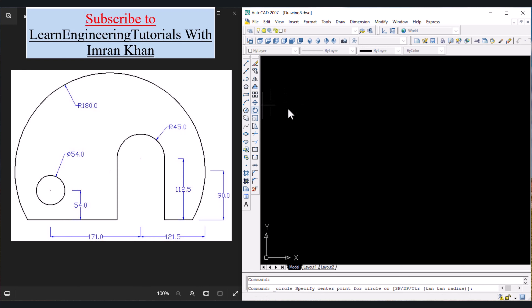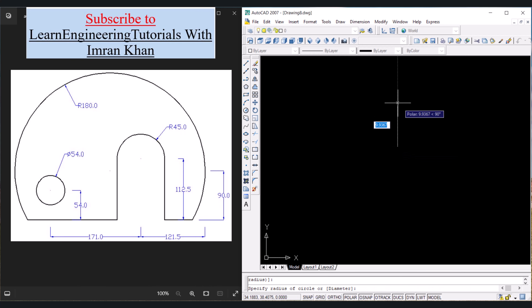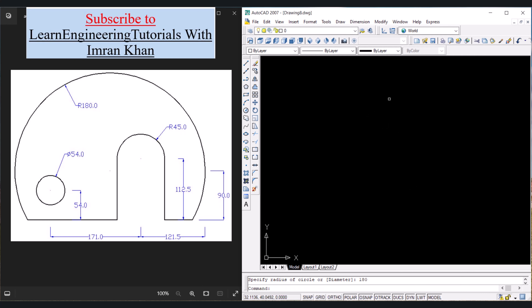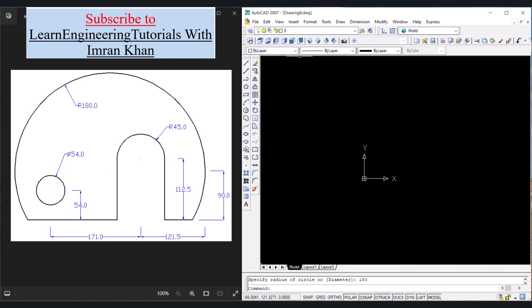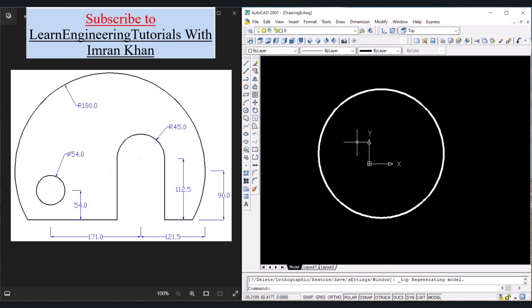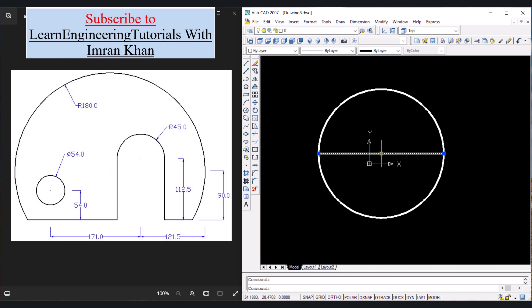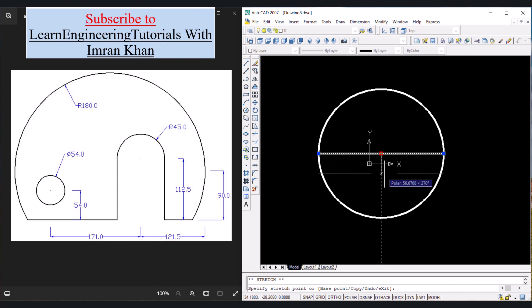First, let us draw a circle. Click on the circle icon, click anywhere, move the cursor away and give the radius of 180, press Enter. We can't see the circle here — let's zoom out. We still can't see the circle, so click on Top View and now we can see the circle. Let us draw a line from this quadrant to the other quadrant, click, press Enter to get out of the command. Now click on this line and move it by a distance of 90, write 90 and press Enter.